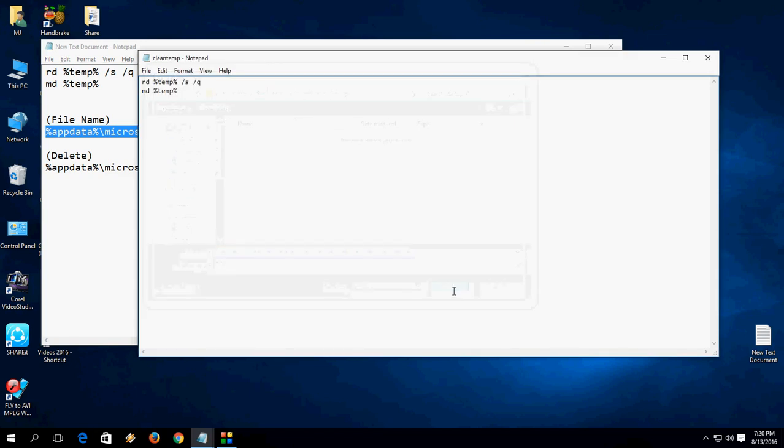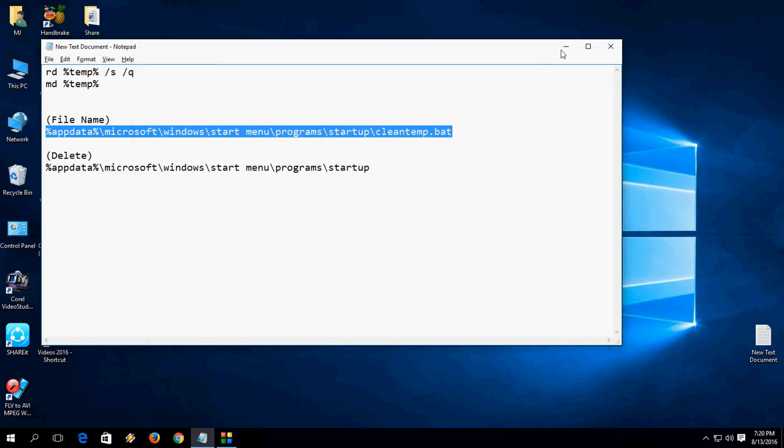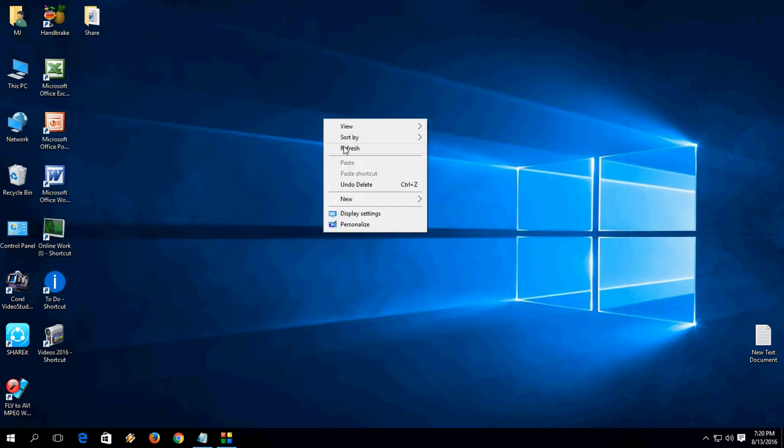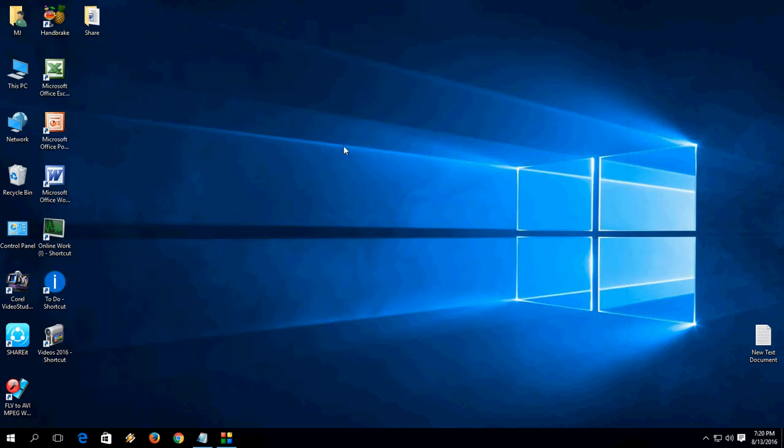Don't be confused. After you save, just close Notepad and that's it. Now whenever you start your PC, Windows will automatically delete your temporary files or unwanted files.